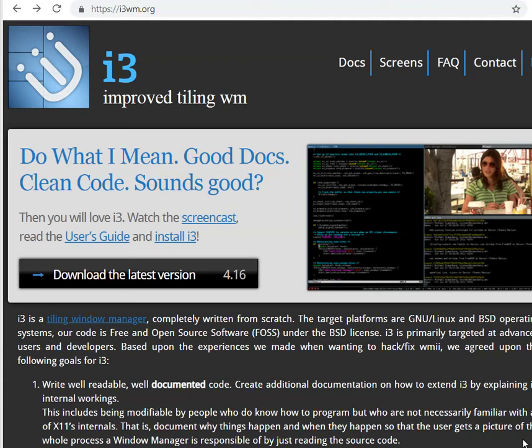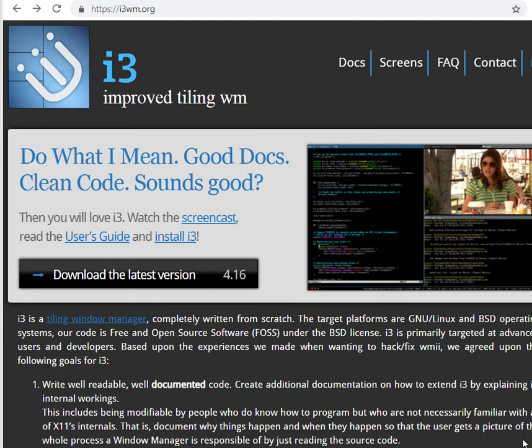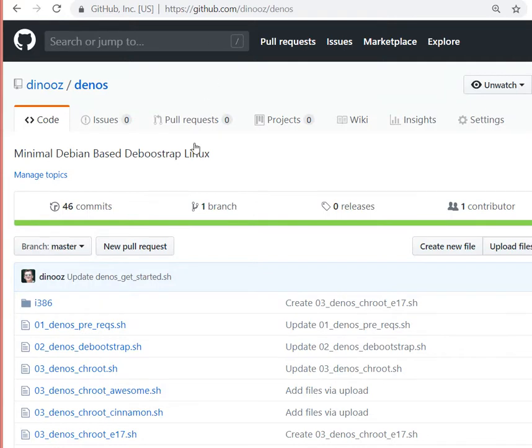Hello, in this video I want to show you how to create your own custom live Debian distribution using the i3 window manager. There's a simple script you can download - a project on GitHub called denos.